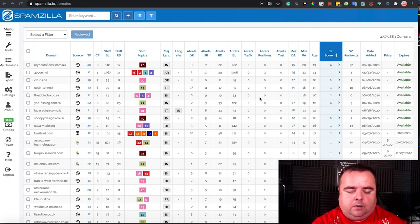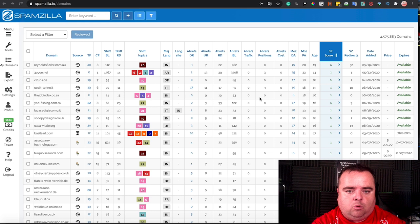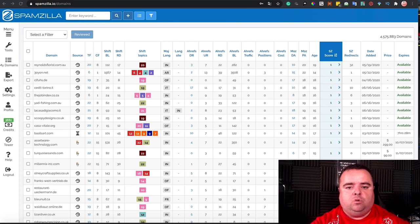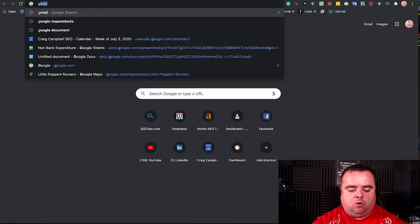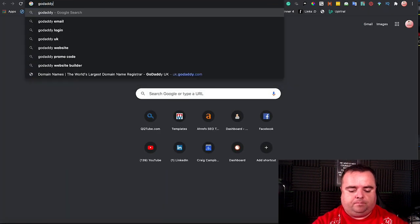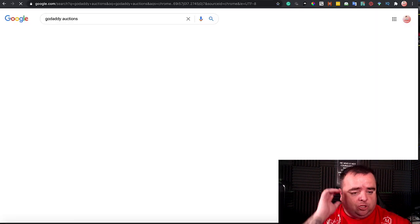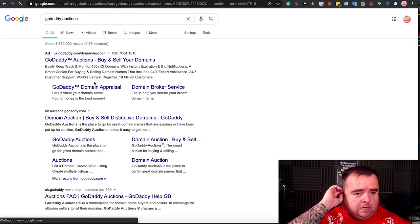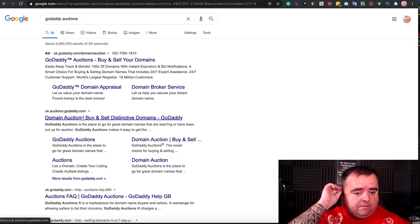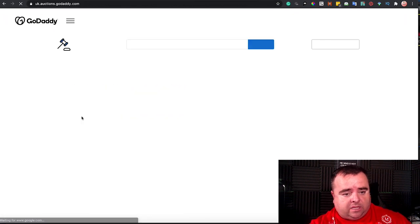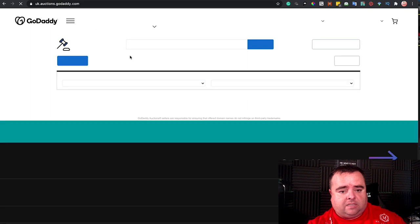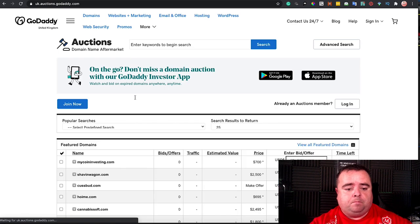However, .coms and everything else normally go to auction, and that's where you can go to GoDaddy Auctions, and you can see the domains that are available on there, and you can search for various different ones.